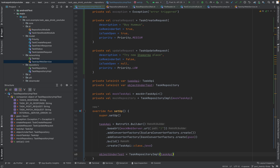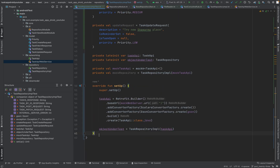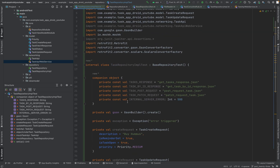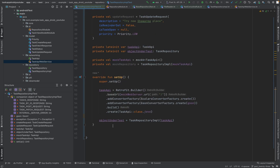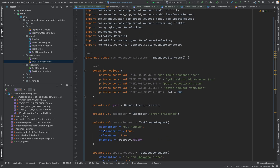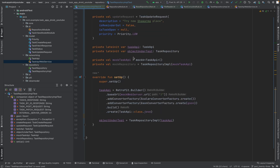Now we have done a bit more of the setup and I think we can start with the actual testing. I'll just clear the unused things. This is basically the setup structure for our task repository implementation test, but I'll do the actual testing in the next video, because this video is already getting over 10 minutes and I want to explain the testing properly.